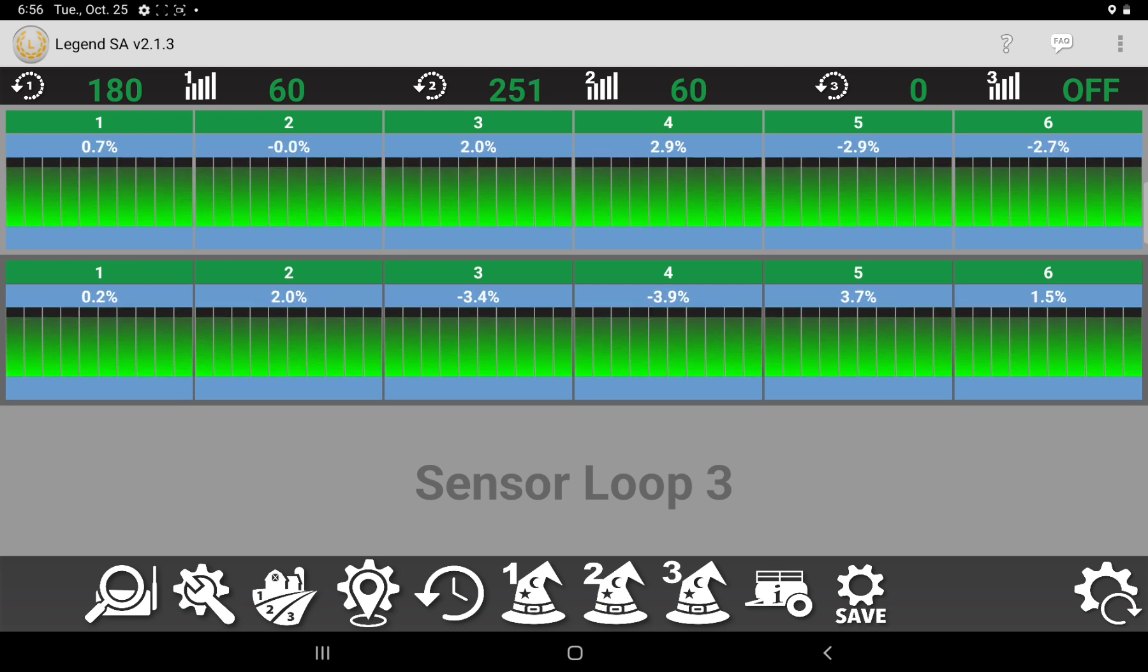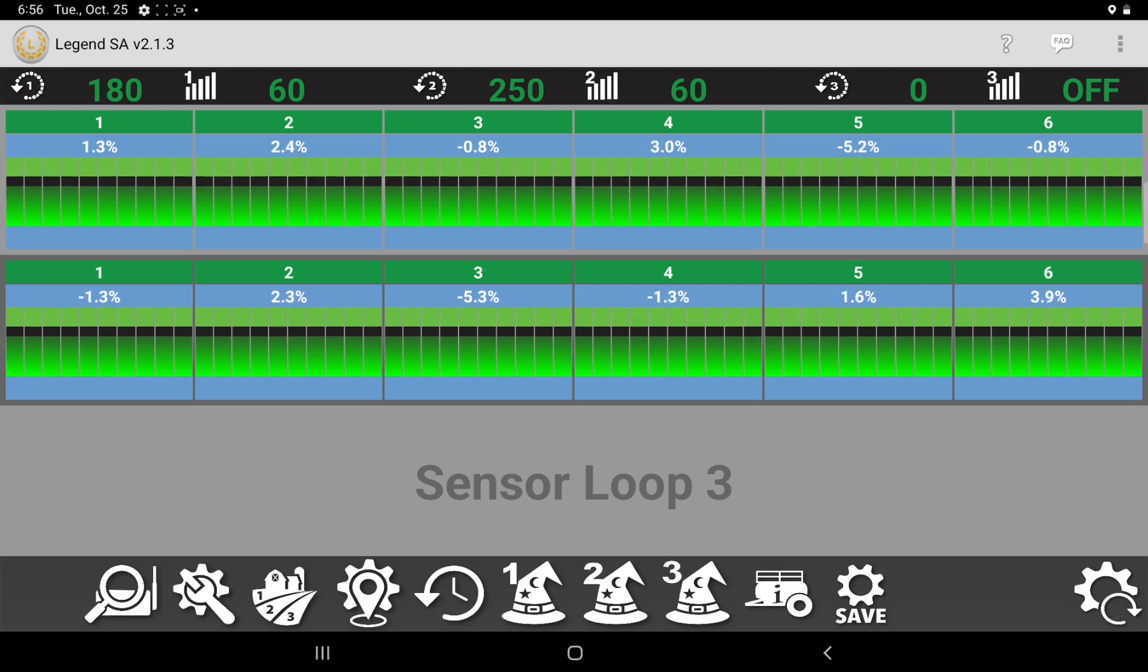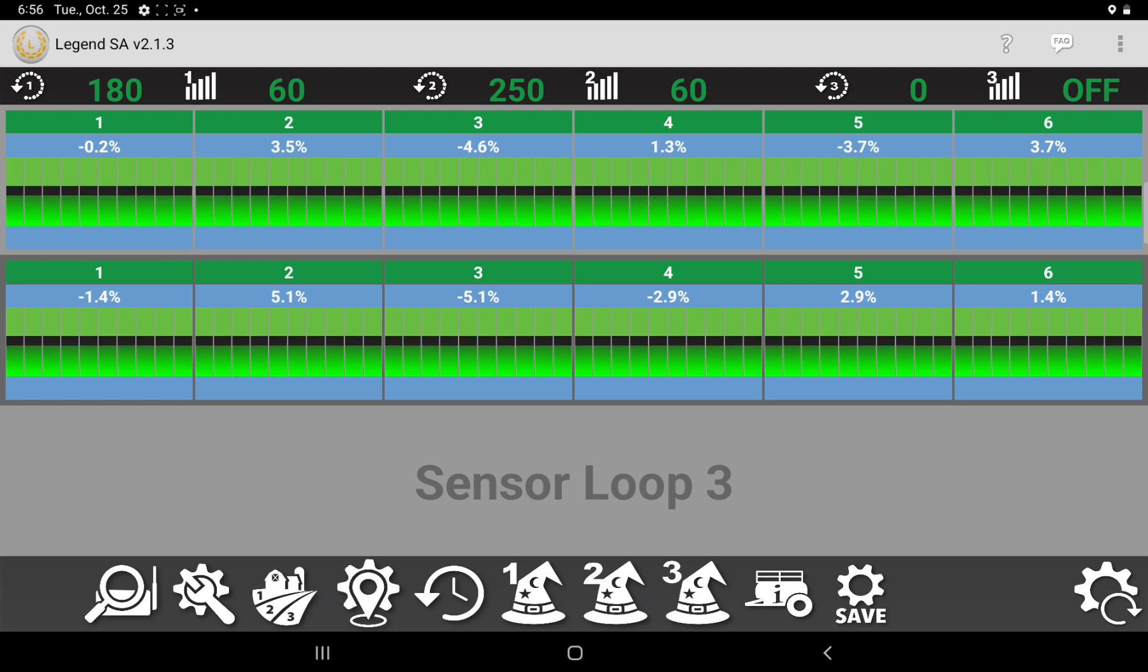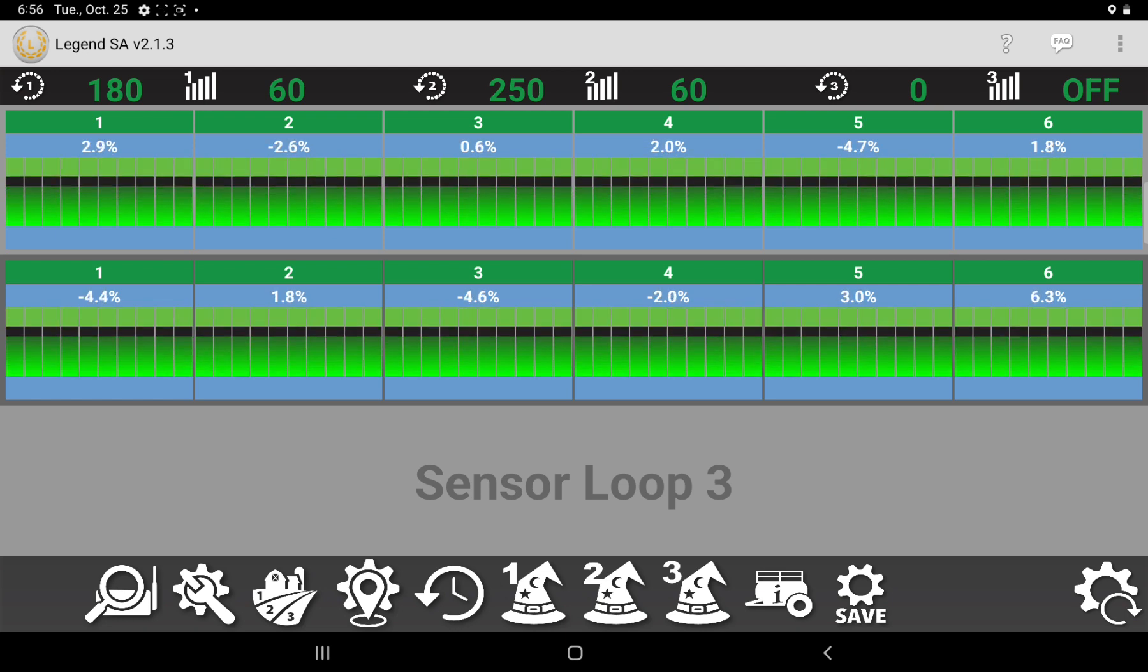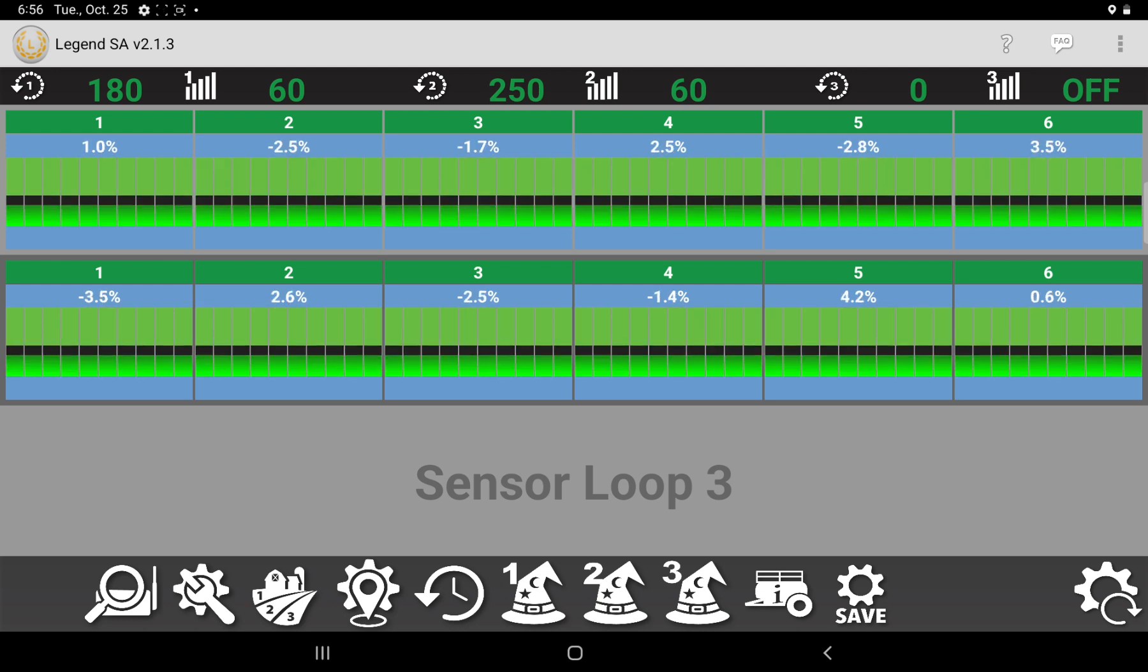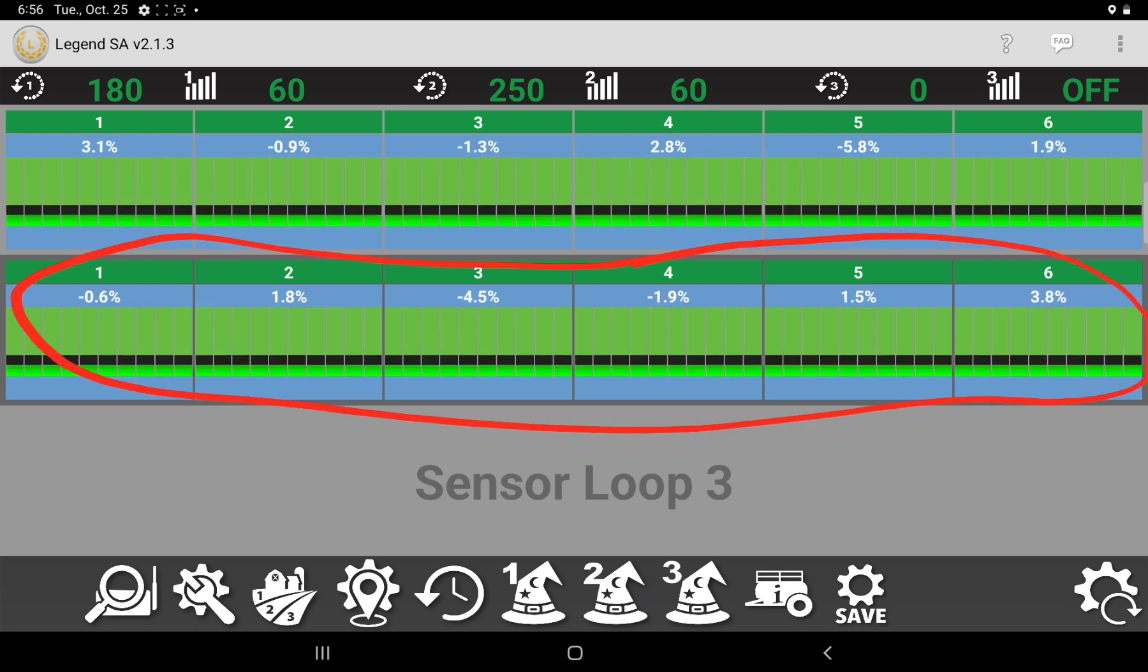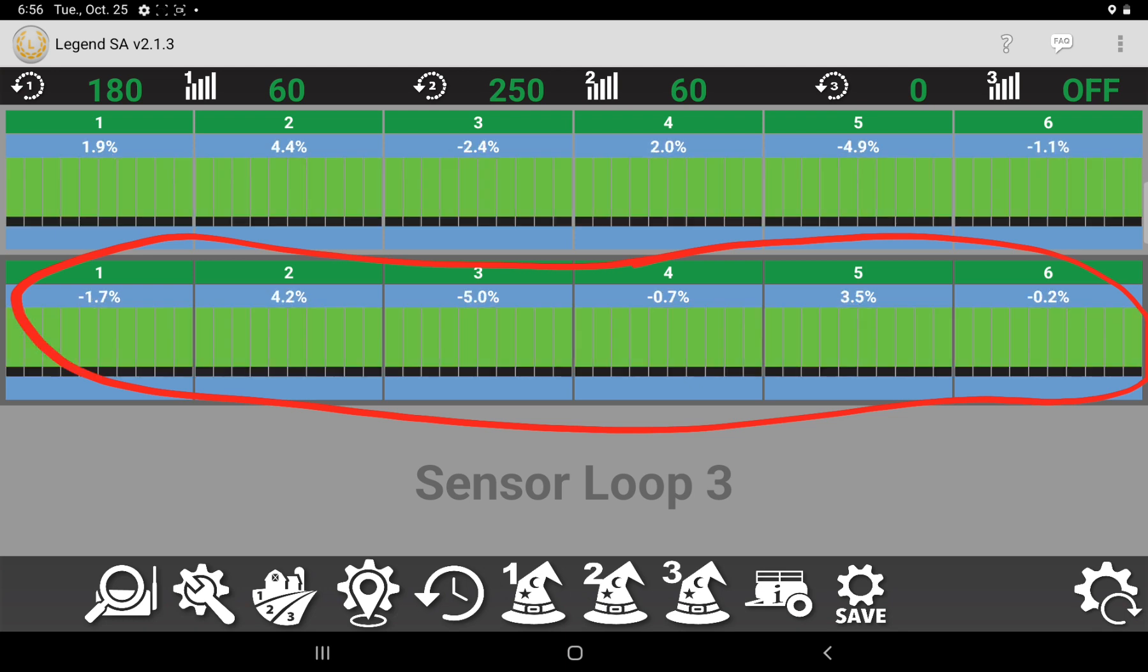So another thing, if you're going to only seed, so you just want to put down seed with no fertilizer, and you're not going to use one of your air kits. Well, if you ran it like this, the way it is right now, this entire air kit would think it's plugged because you're not seeding with it.